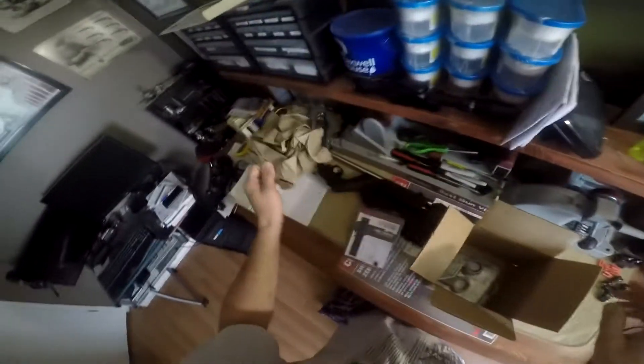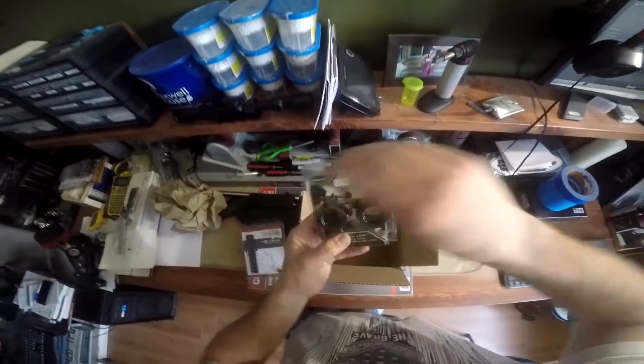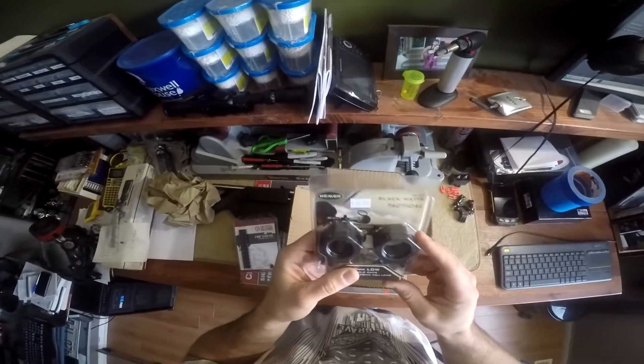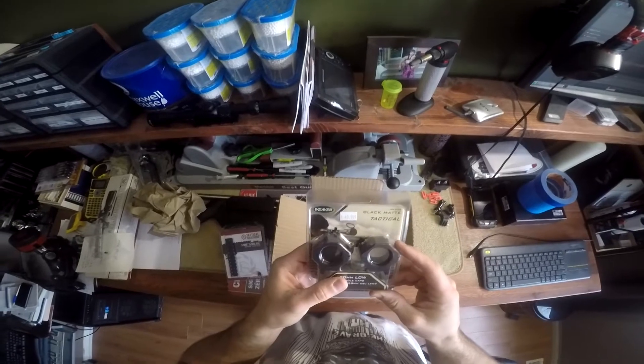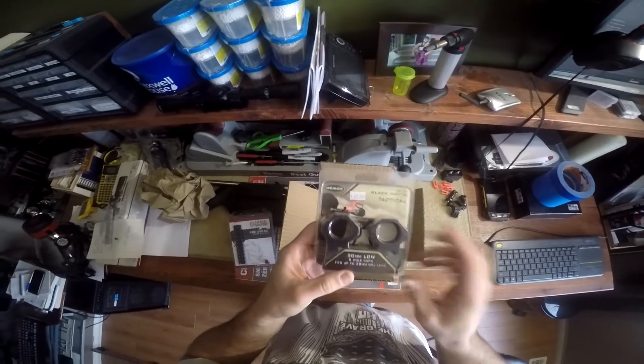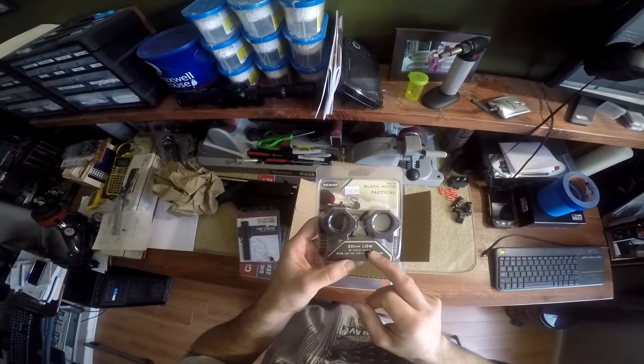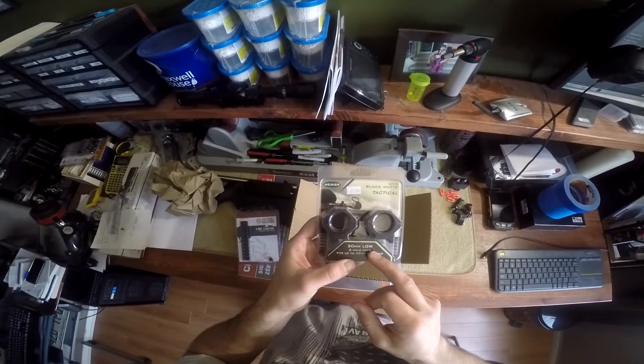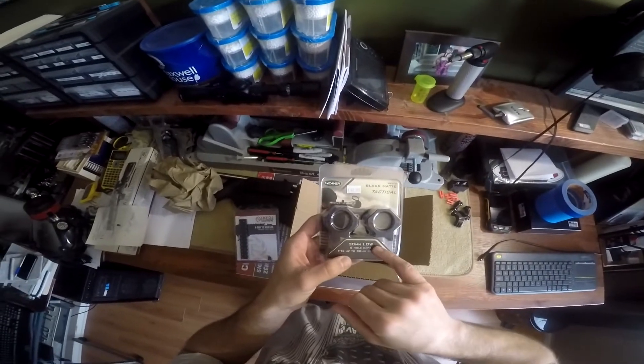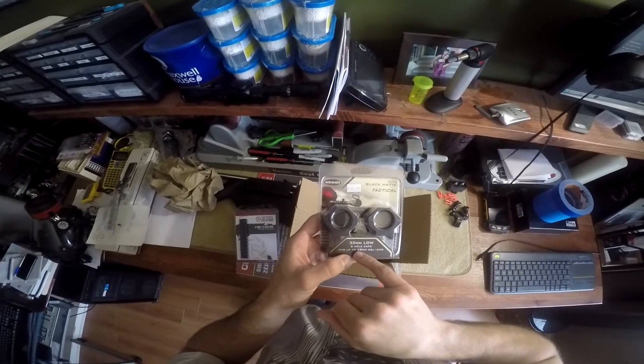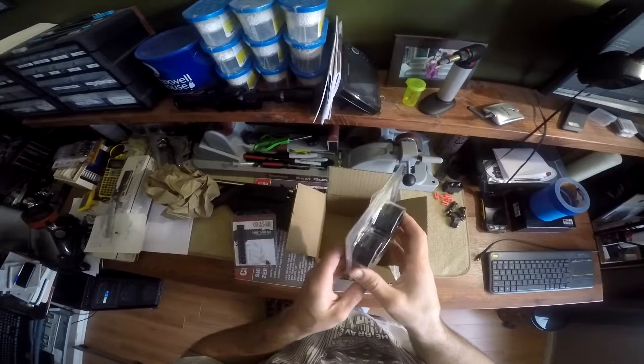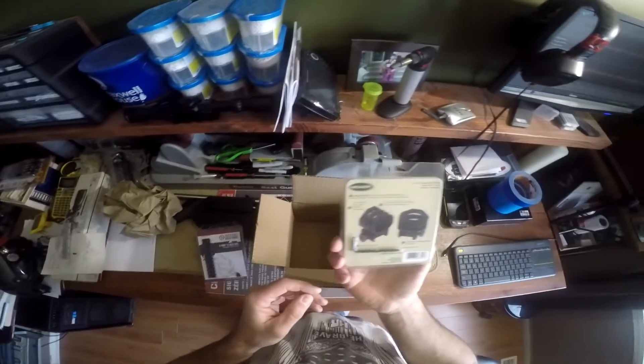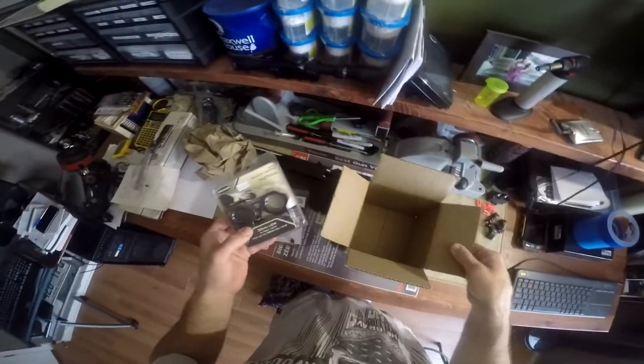We have paper, and here we are. Weaver matte tactical 30mm low, that's right, 30 millimeters low, six hole, fits up to 30 objective lenses. So that is what we're going to mount on the scope.